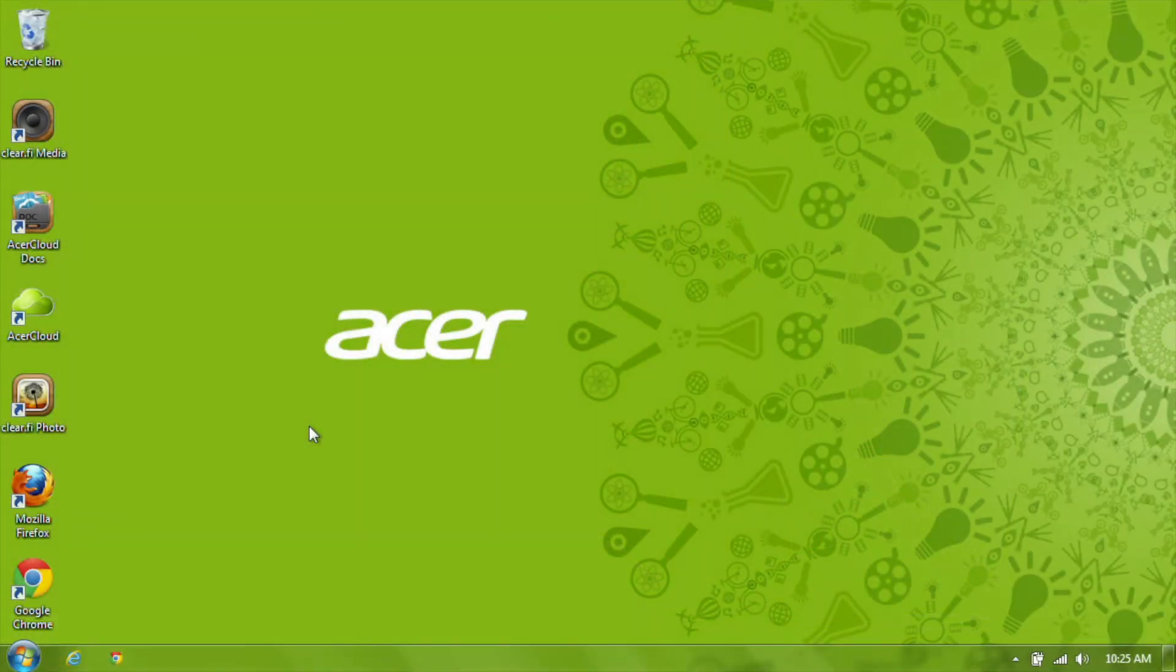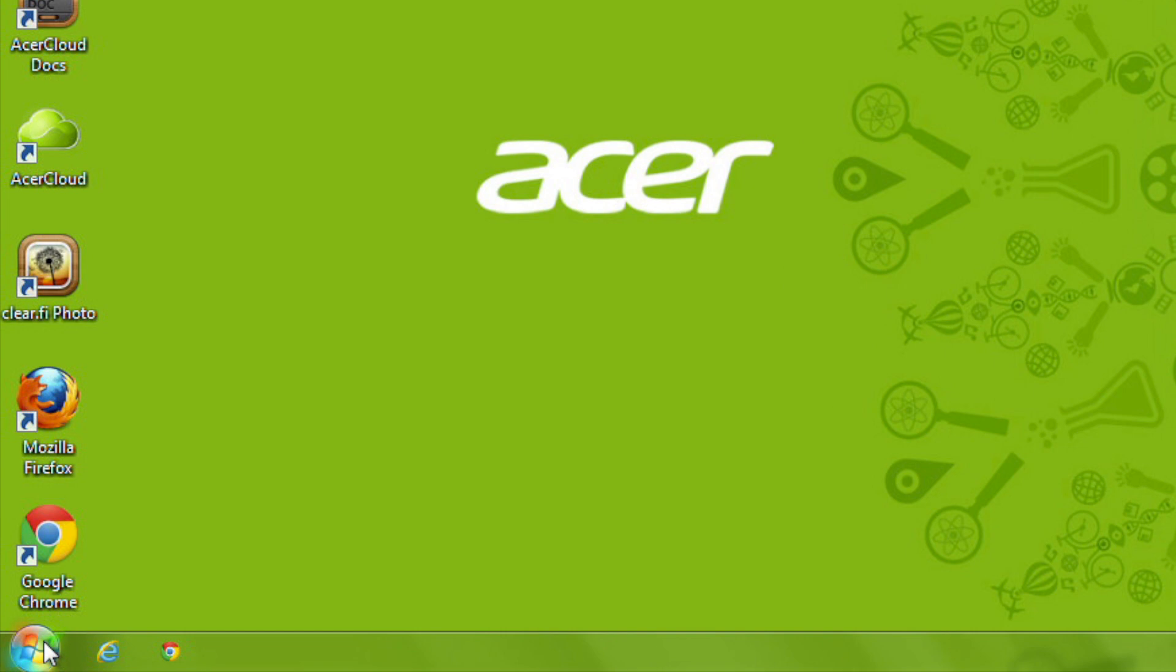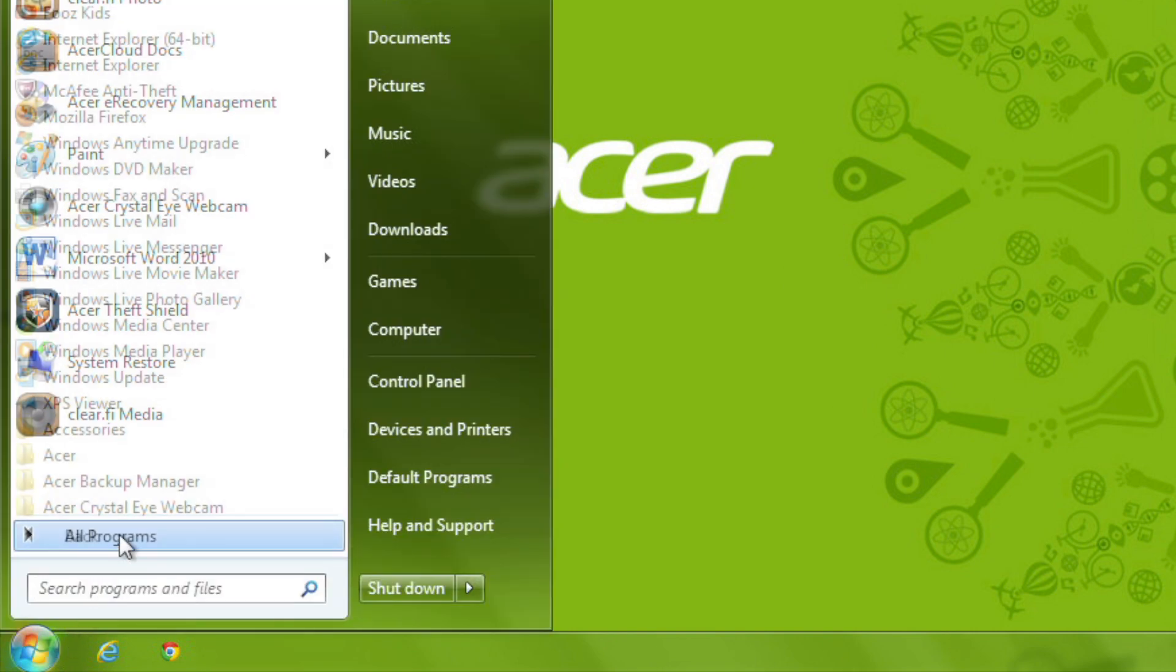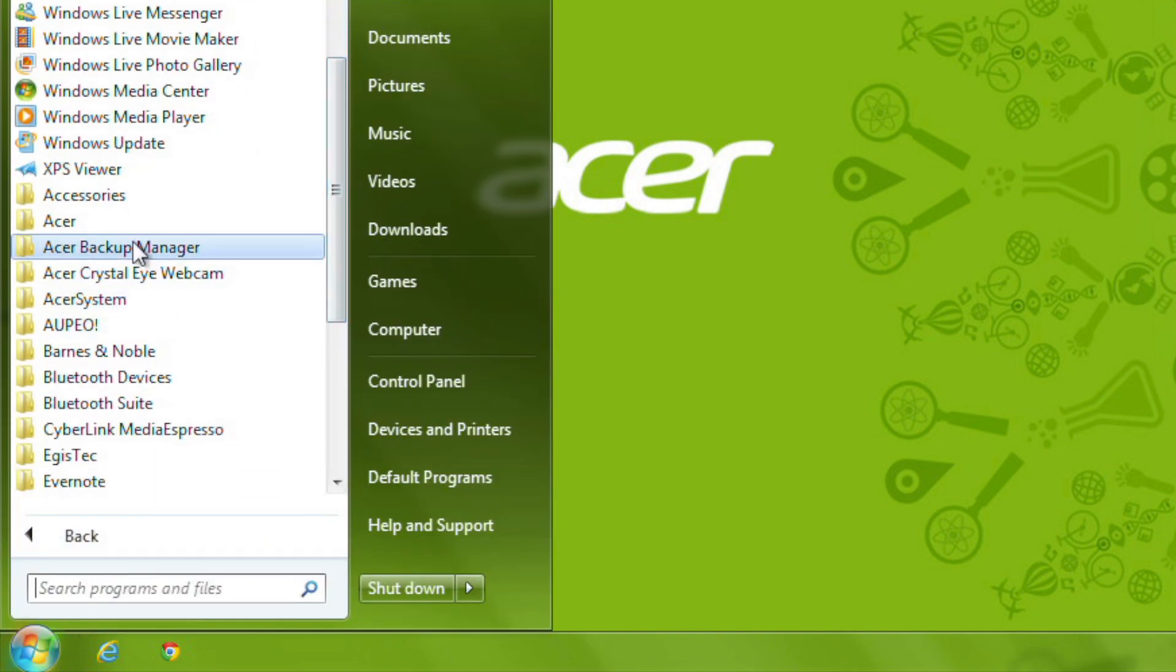Get started by opening the eRecovery Management application. You can get to it by clicking the Start button, going to All Programs, and then finding and clicking into the Acer folder.